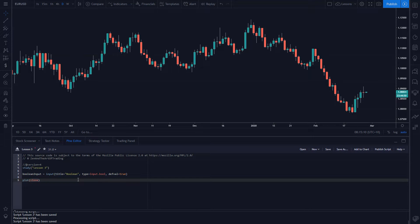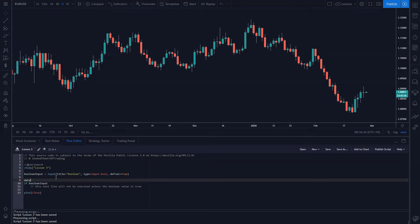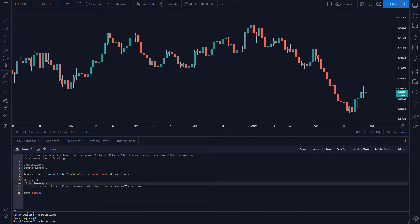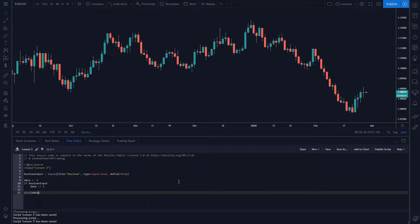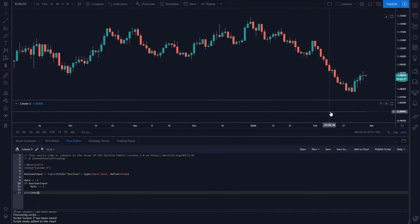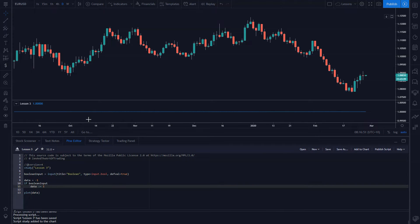This is a little advanced but very useful to know. In programming there are if statements — you type 'if' and then a boolean value, so in this case 'boolean_input'. The next line will only execute if the boolean value is true. For example, if we set data to negative one, then if the boolean input is true we set data to one. If I plot that data value and add it to the chart, you'll see it's plotting one because the boolean is set to true. If we go into the settings menu and turn this off, it plots as negative one.